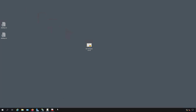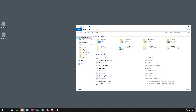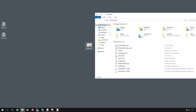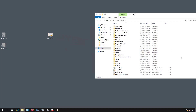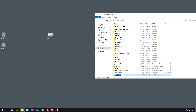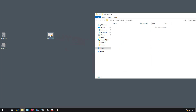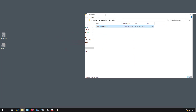Now I can configure Group Policy to trust this certificate. First, I need to create a shared folder location for the certificate. I'll go to the C drive, create a new folder, and call it SharedCert. Then I'll move the certificate into that location.